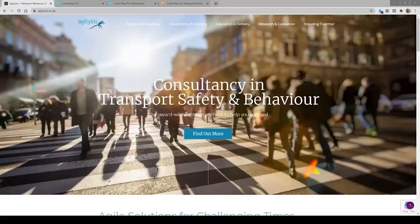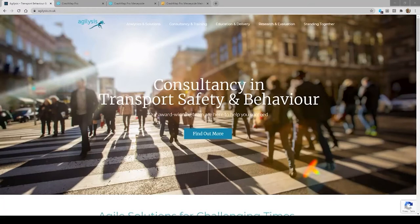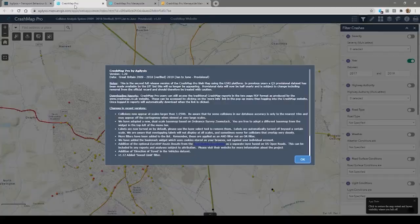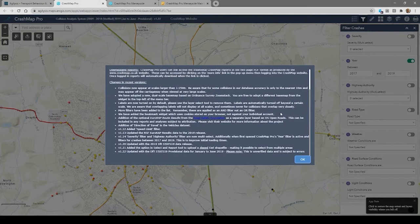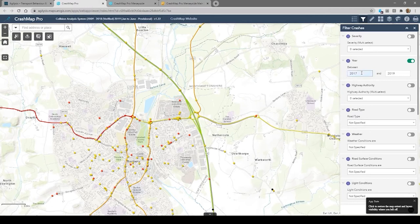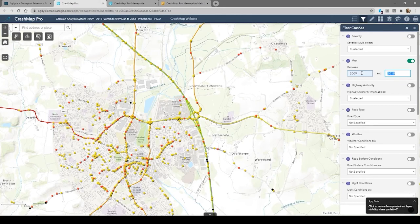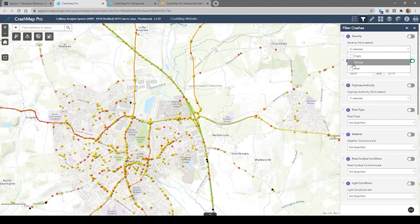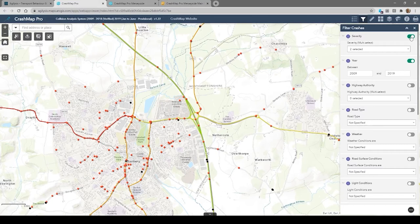Crash Map Pro is accessed online, which is a really easy way for people to get access to the information. Whenever they come into the tool they can see the updates we've put on the system recently — either new features or new data sets. We always want to make sure the information is as up to date as possible, and this is something our clients really appreciate. Users can filter by severity, for example, just to see those collisions that were most serious, and they can also filter by year. We have 10 years worth of information in there.